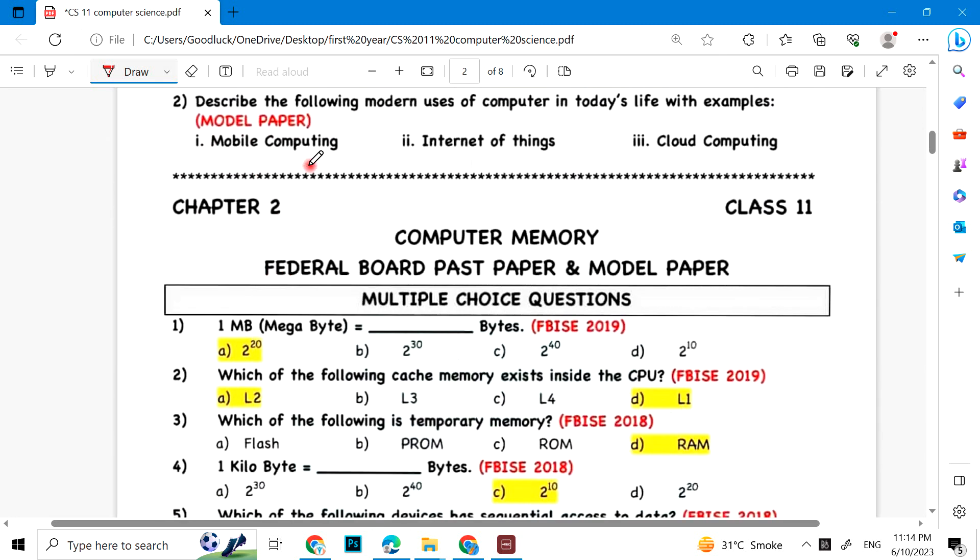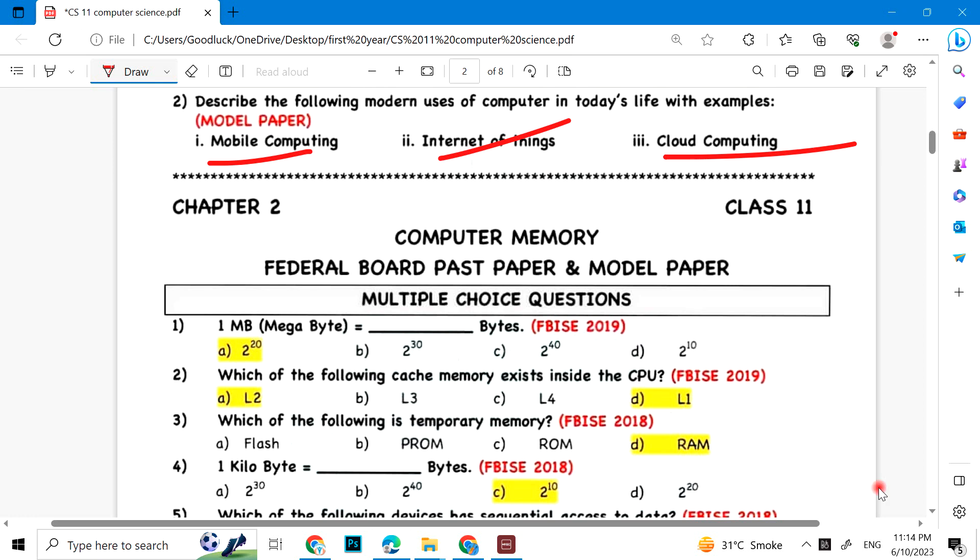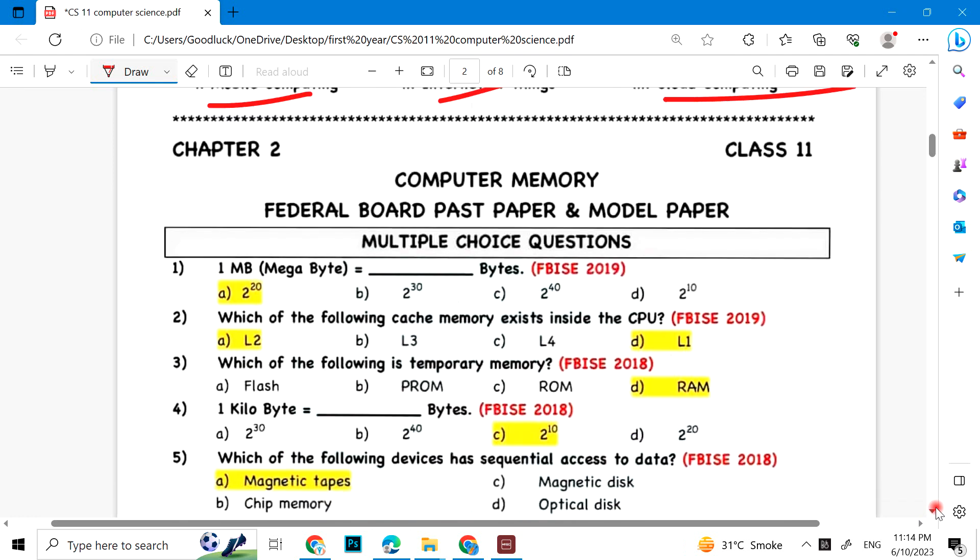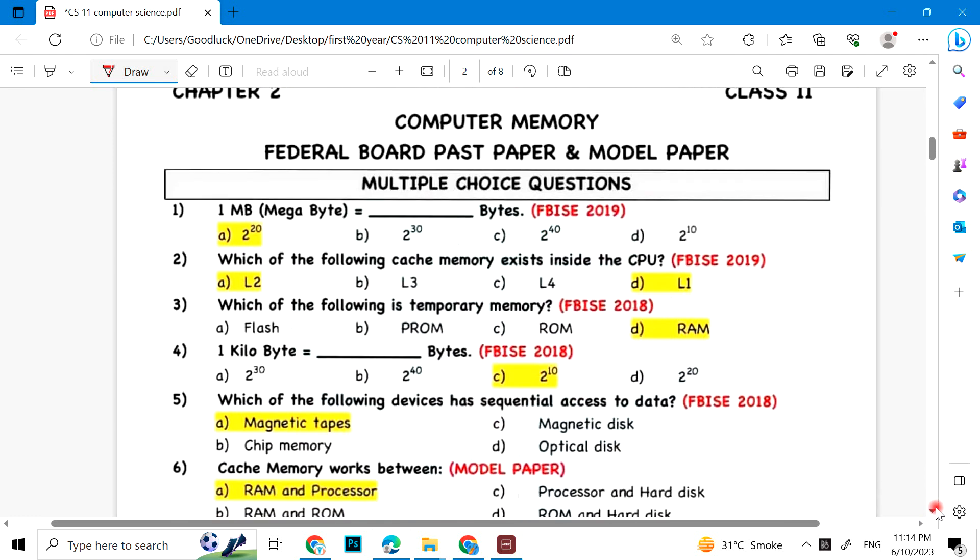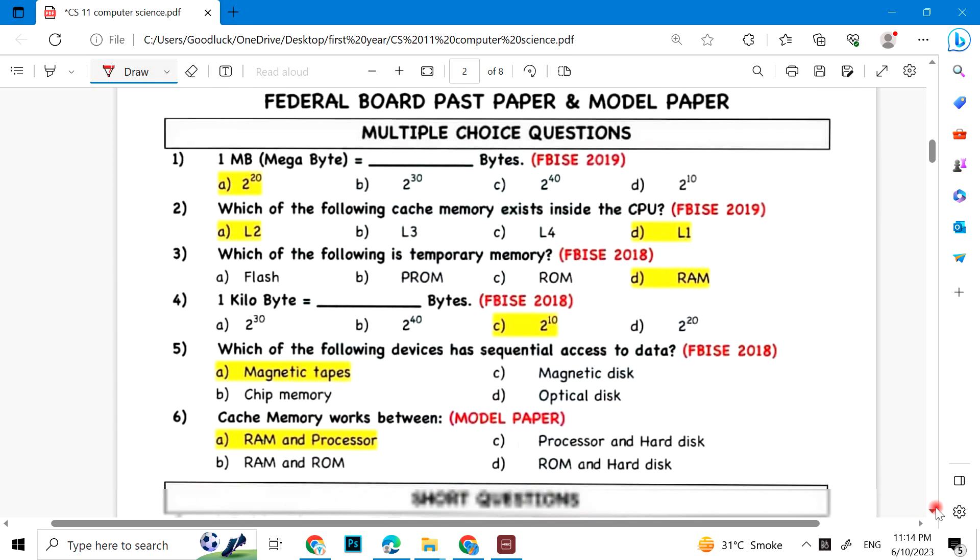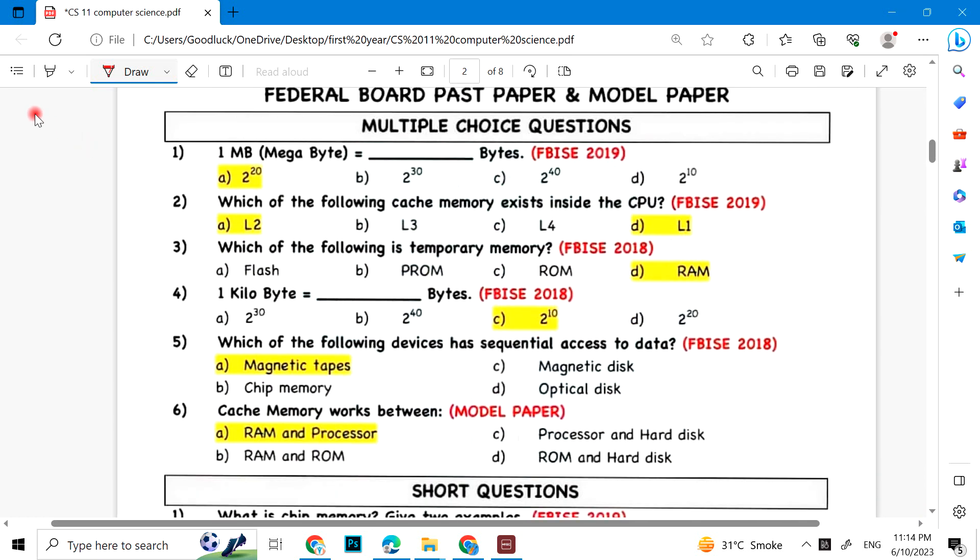Describe the following modern uses of computers in today's life with examples: mobile computing, Internet of Things, and cloud computing. Chapter 2: Computer Memory. One megabyte is 2 raised to power 20.